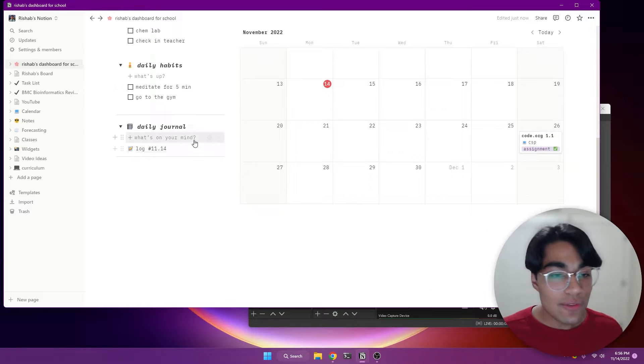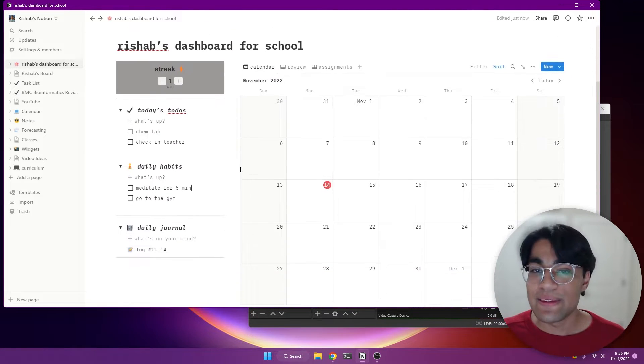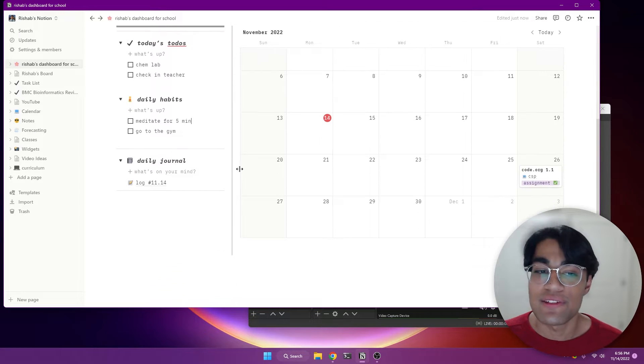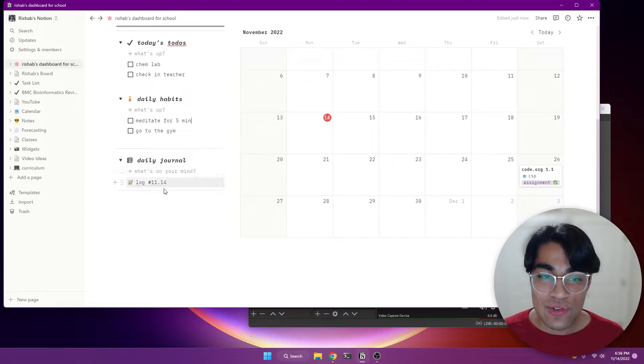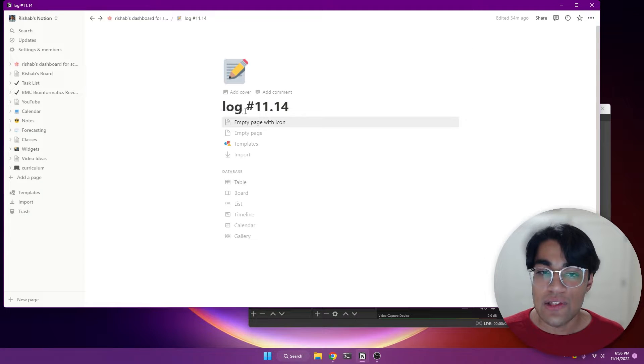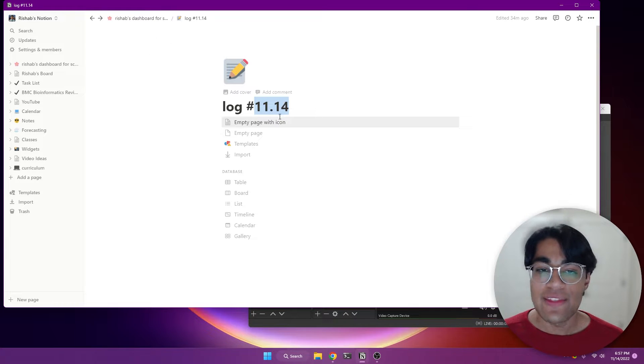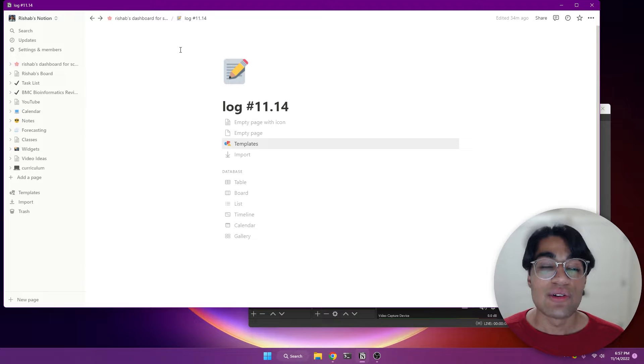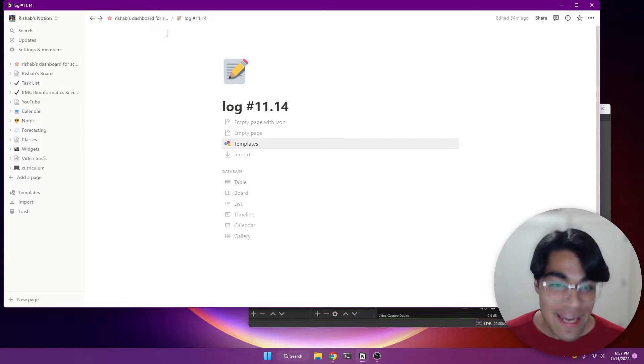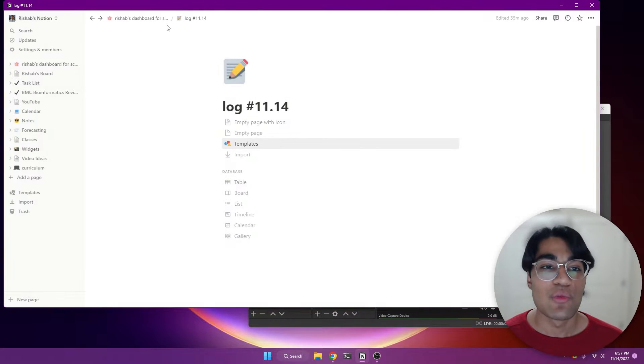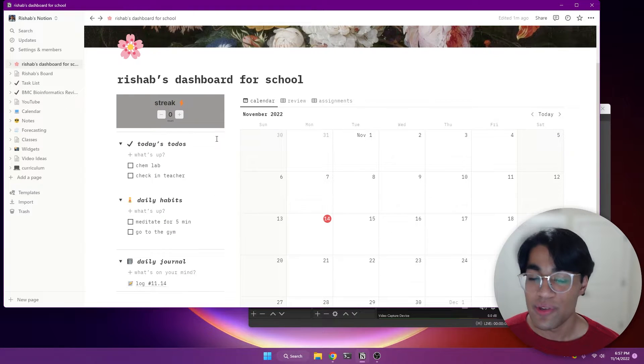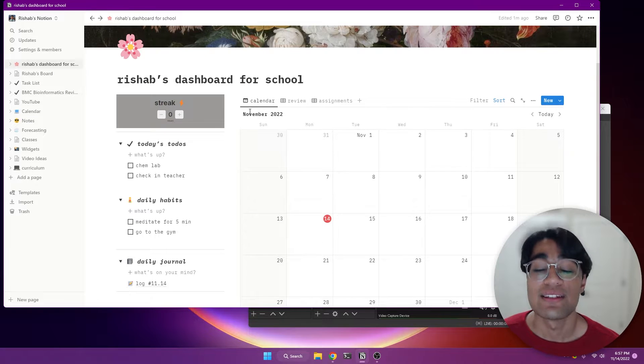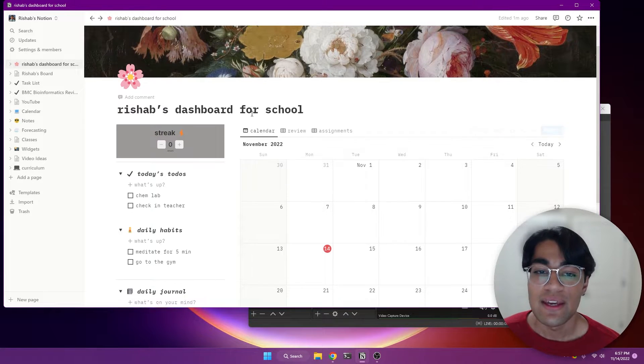And then over here, I have my daily journal. Journaling is something that's been proven by so many studies to be so positive for you. And so I created this journal little thing here with the date. And so it's going to automatically say log and then this hashtag and then I want you to put today's date. So for me, it was like November 14. And then over here, you can put in images, you can bold words, and you can express whatever you're feeling every night when you want to log that.